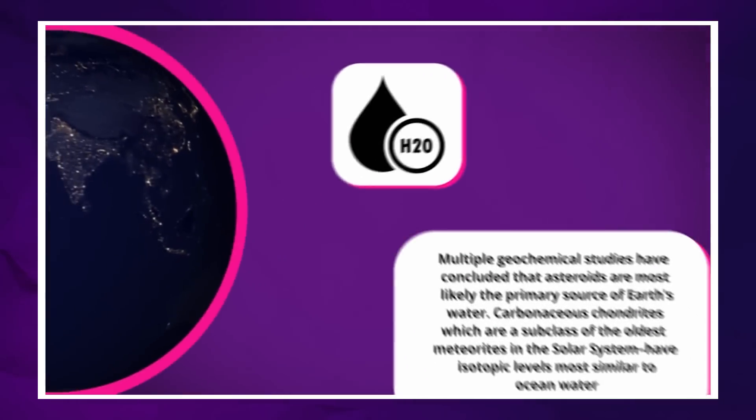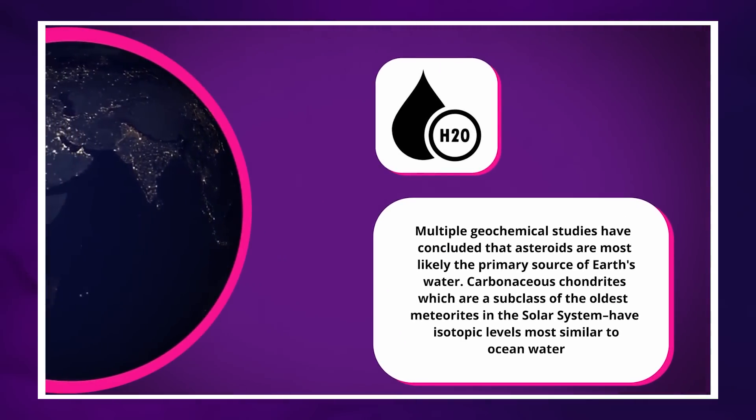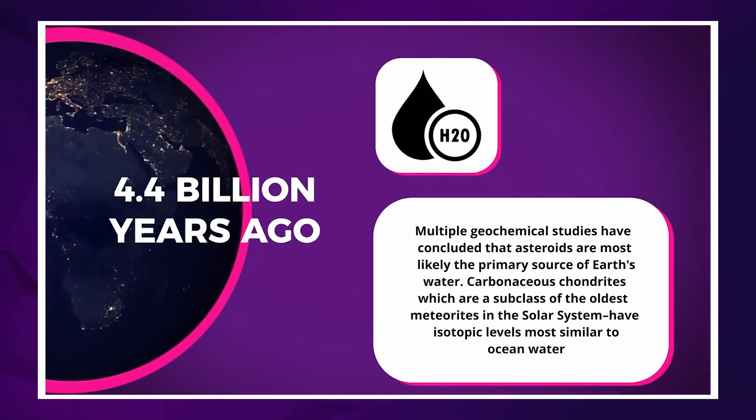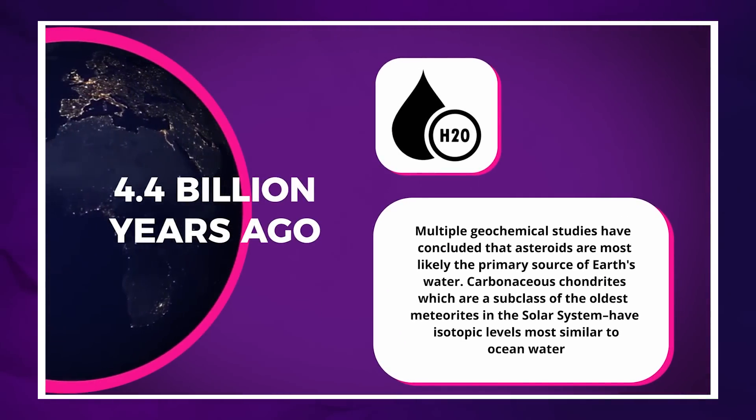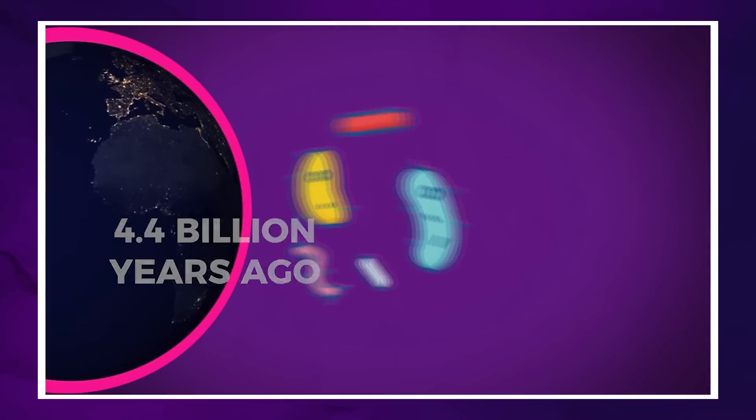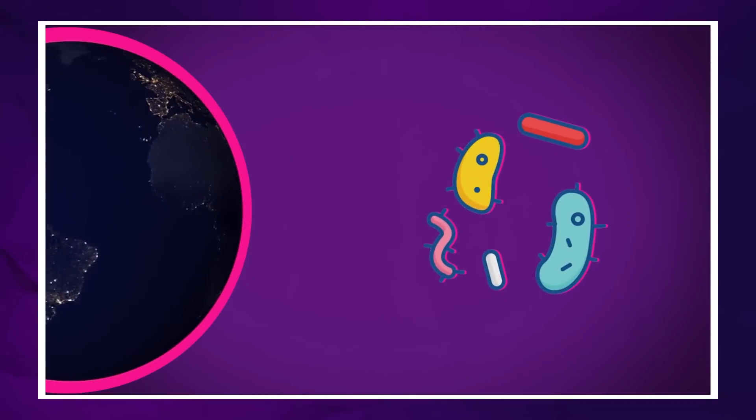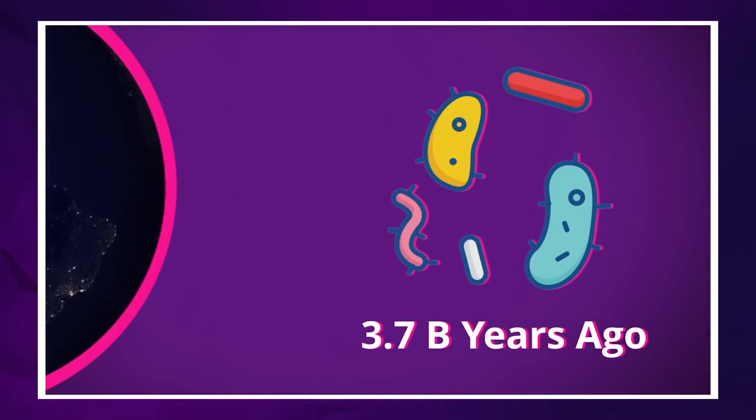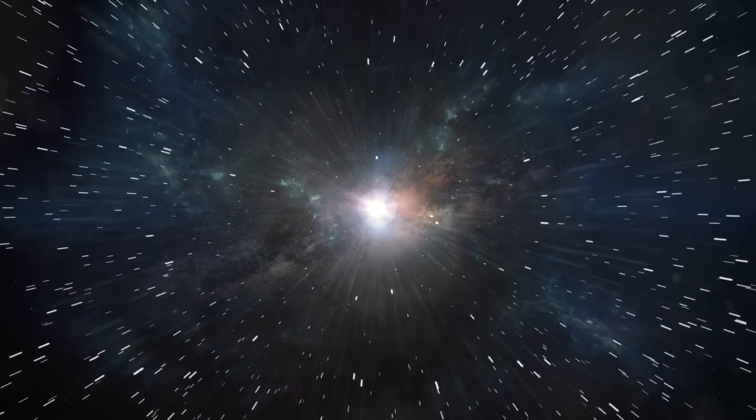The first water appeared on Earth 4.4 billion years ago, and the first evidence of microbial life dates back 3.7 billion years. So on the cosmic timescale, it does not take very long for life to emerge in the proper conditions. Life as we know it, that is, but let's not go there quite yet.